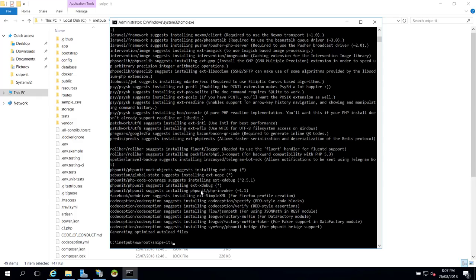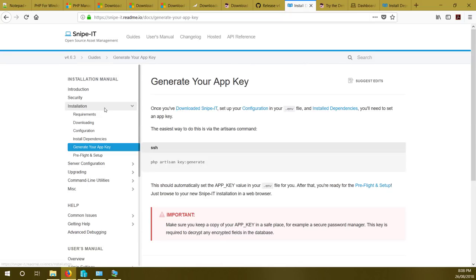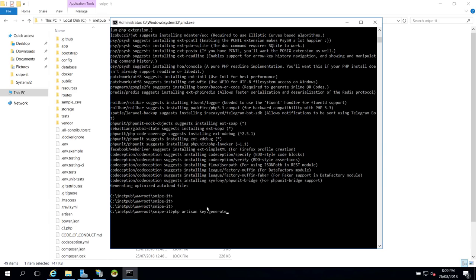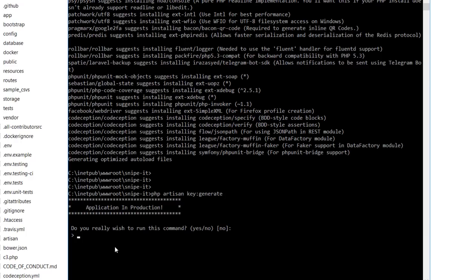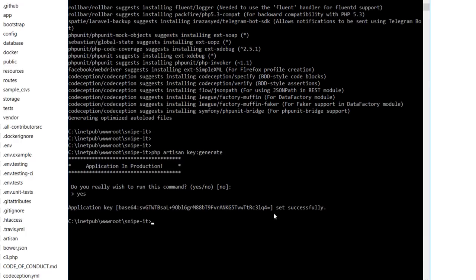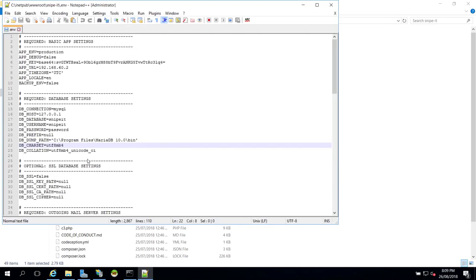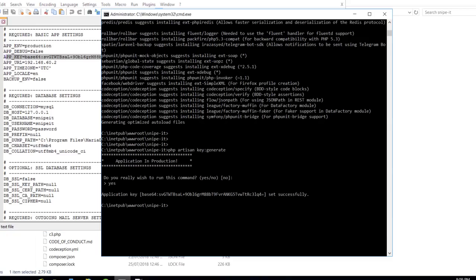All dependencies are now installed. Now generate the app key by running: php artisan key:generate from the snipe-it directory. When prompted, type yes and hit enter. The key will be displayed and automatically populated into the APP_KEY field in the .env file. You can verify by right-clicking the .env file and opening it with Notepad++ — the app key should be there.